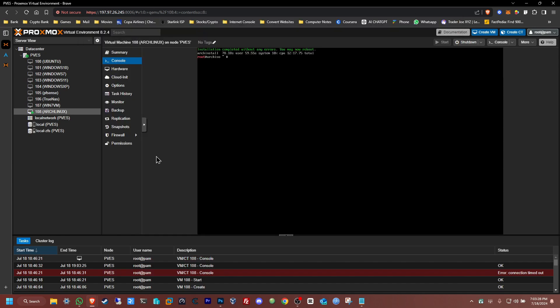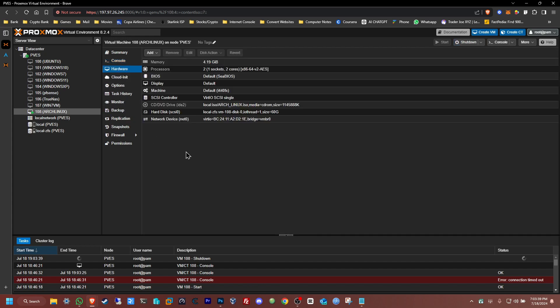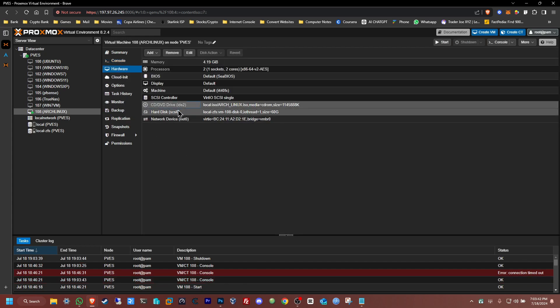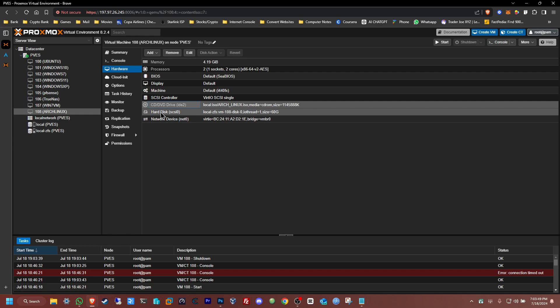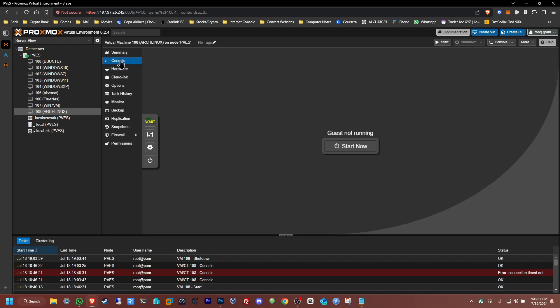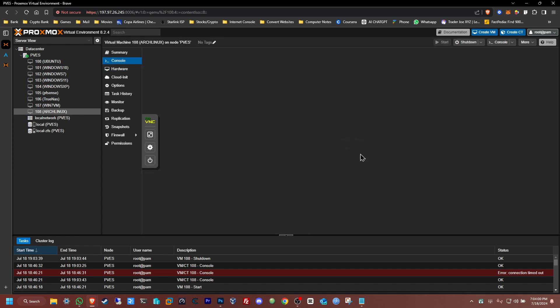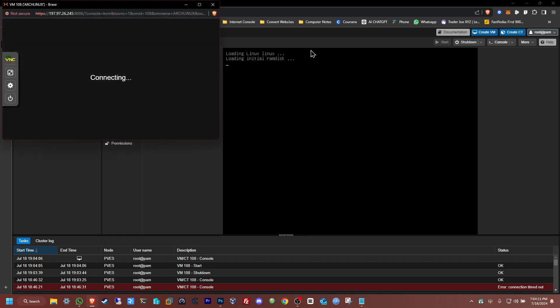I'm going to close this out and shut down the machine. Now on the Hardware tab, I'm going to remove the ISO — for whatever reason it doesn't boot automatically past the ISO, and we want it to boot directly from the hard disk we created. Remove it — yes please. Now go back to the console and start the machine up again. It should automatically boot up. There it is — Arch Linux install. Open up the console in full view.